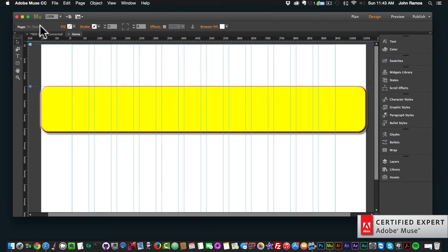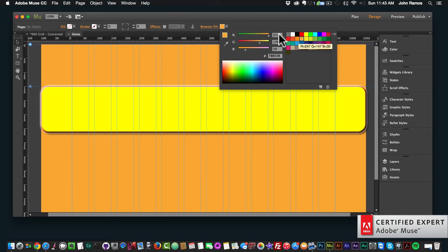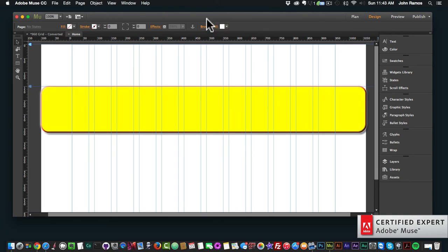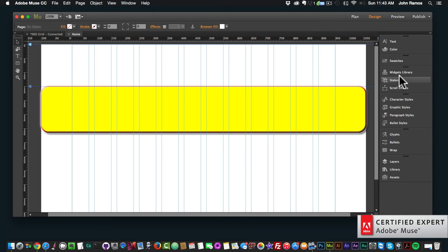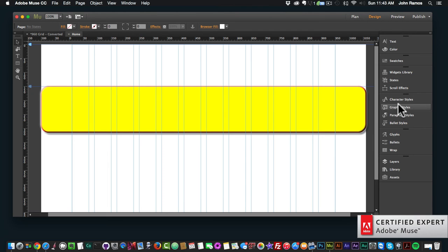That's the control toolbar right up here. When I don't have any elements selected I can also change the browser fill to different colors. I'll go over these in more detail in other videos, but this is just a quick overview of the design view in Adobe Muse. Over here we have the panels, which I'll also cover in other videos — we have text, color swatches, widgets library, and states for the different states of your elements.